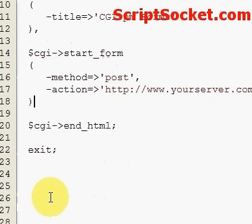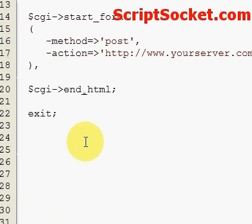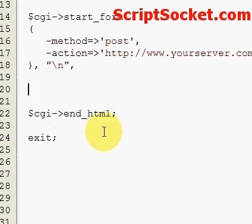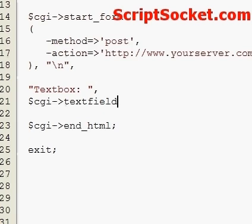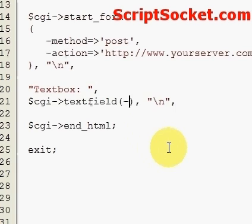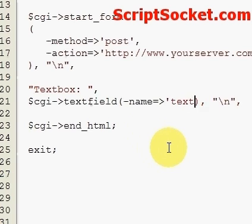Now let's begin creating some fields for our form. Put a comma on the end and a new line character in there. First of all, let's create a text box with the text field function. We pop in our attributes, so name — let's call this 'text box'.